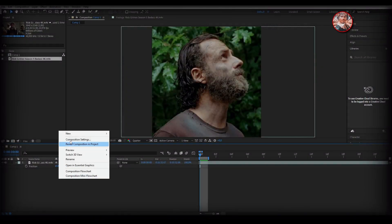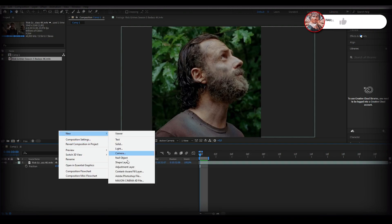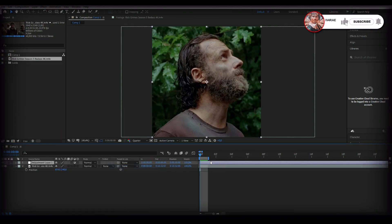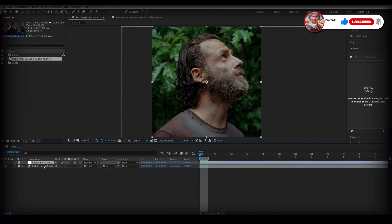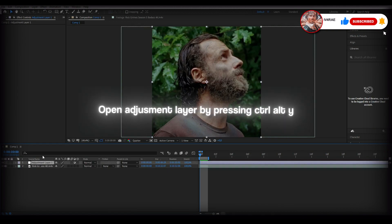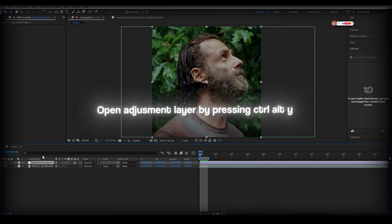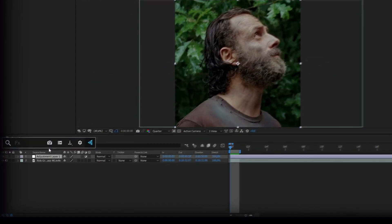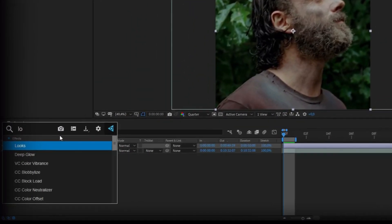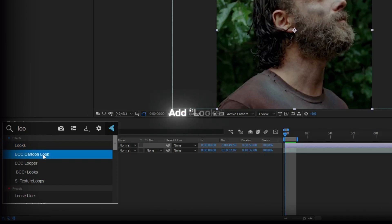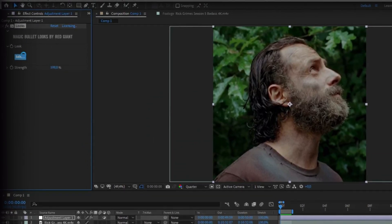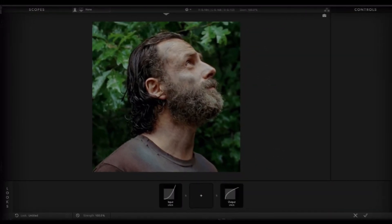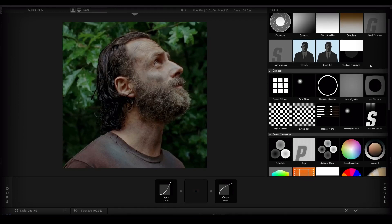Hello friends, today I will show you how to make 4K CC to make your edits look more beautiful. First, open the adjustment layer by pressing Ctrl+Alt+Y. If the Magic Bullet Looks plugin is not installed, you can download it by coming to my Discord server in the description.